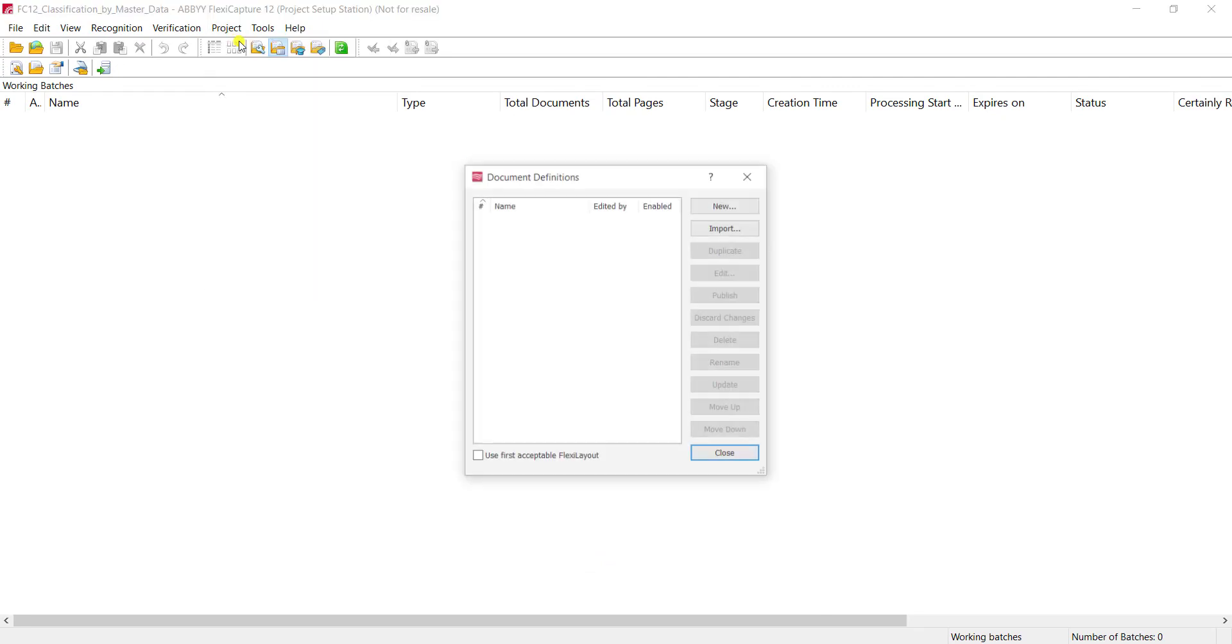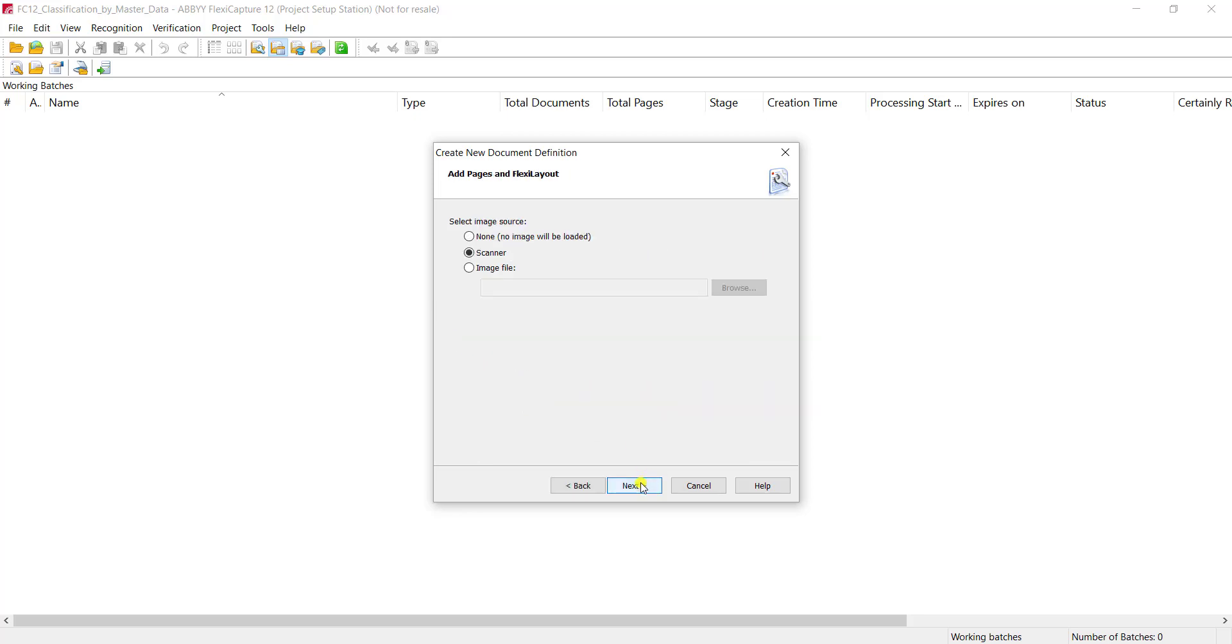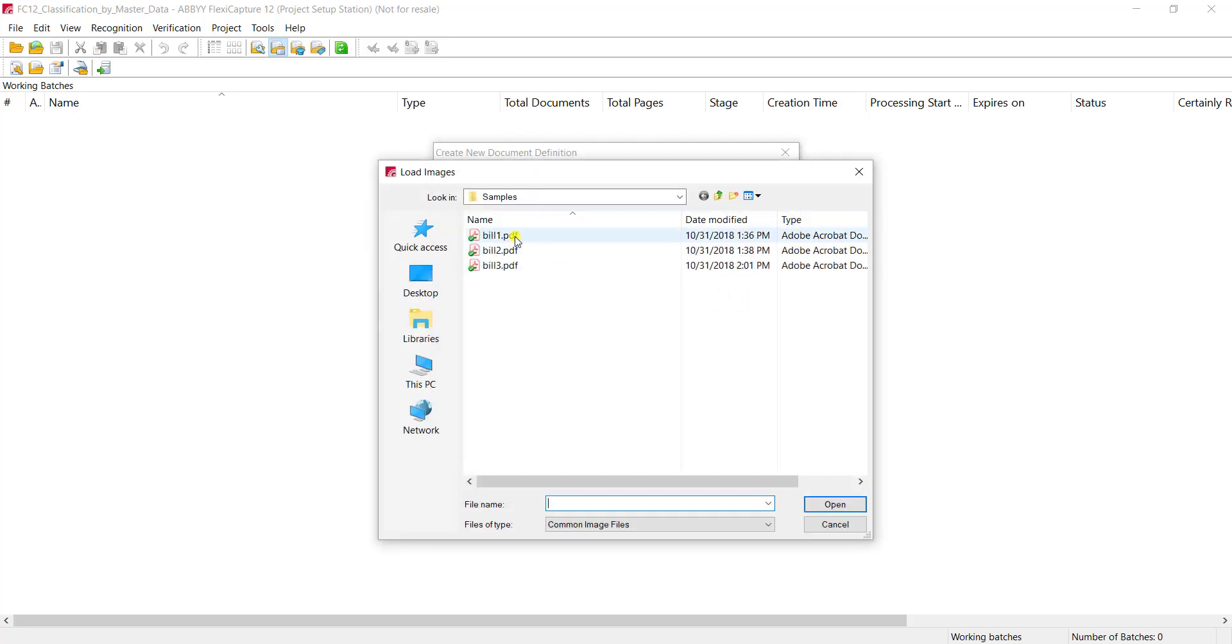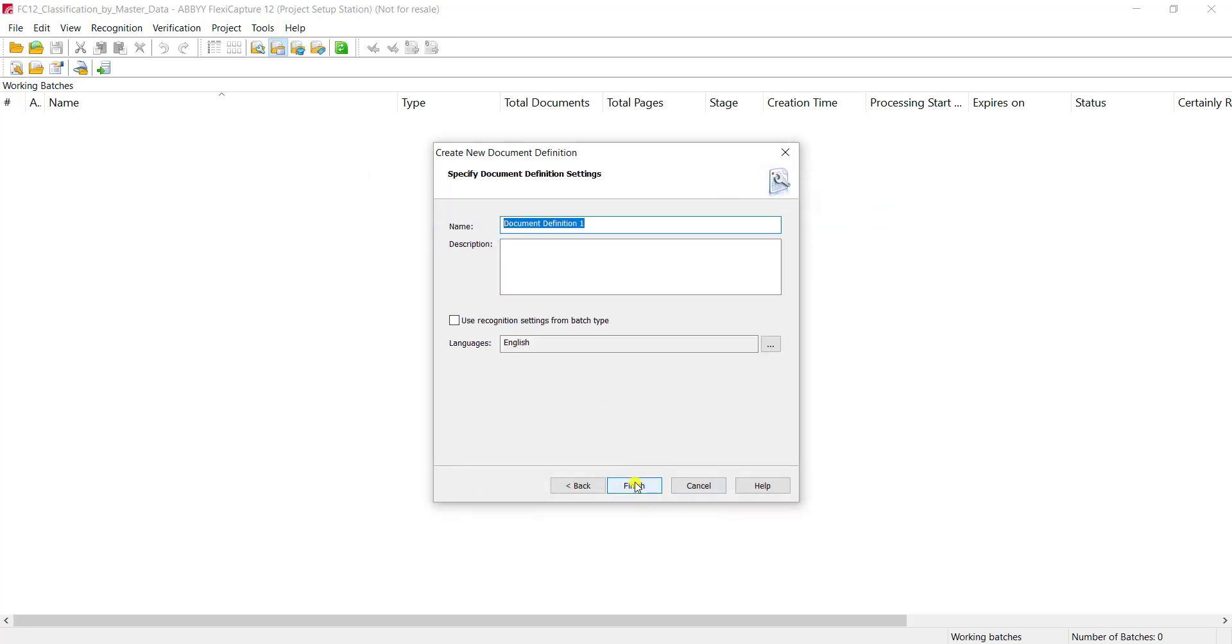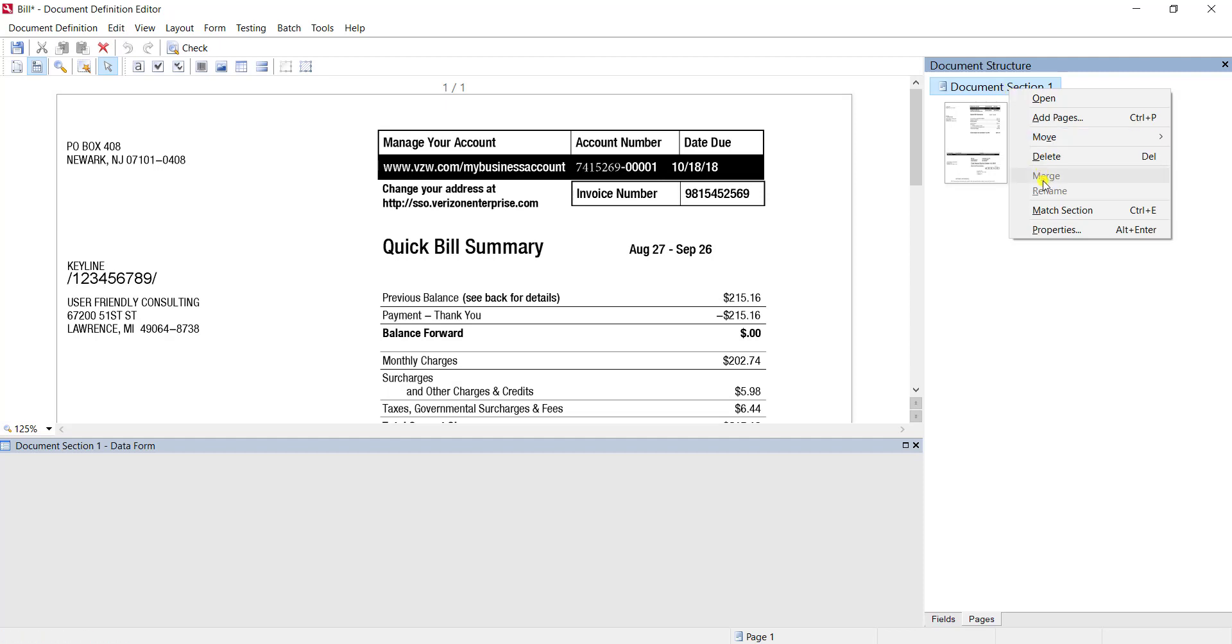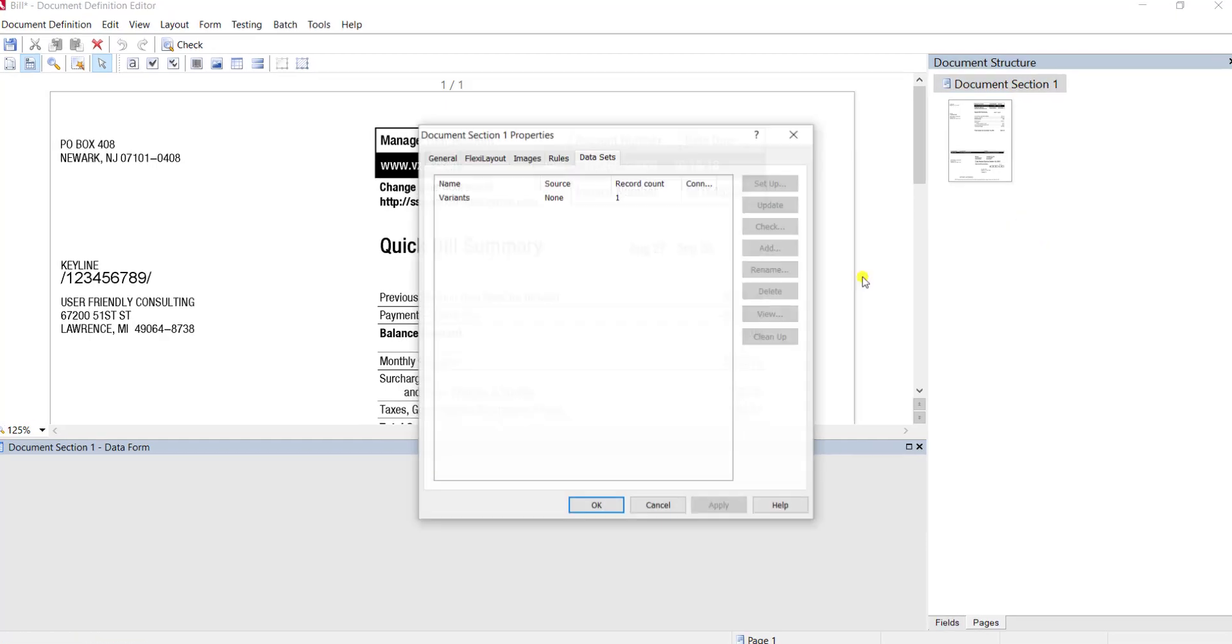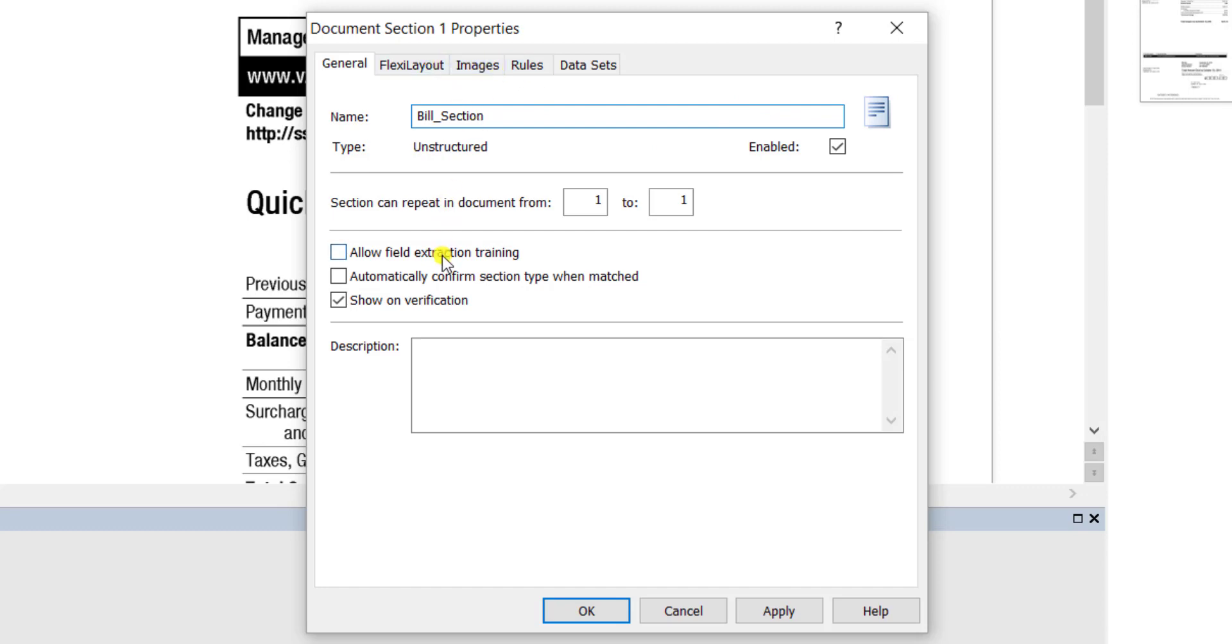Now let's go to project. We're going to create a document definition, and when we do this we're going to make sure we select the unstructured option here. We'll hit next, load a sample file, in this case we're processing bills, hit next, and give an intelligent name to our document definition. It's common that we would rename the document section because we will reference this section multiple places in our project, and it's important to note that we should go ahead and allow field extraction training on the section.